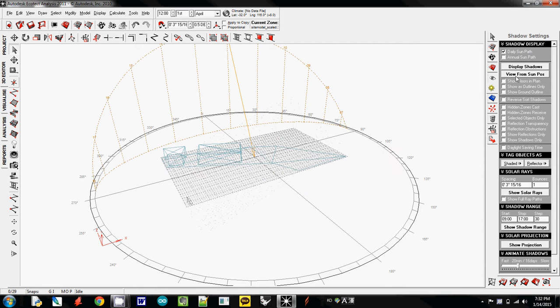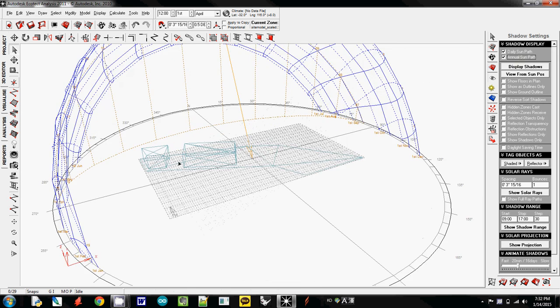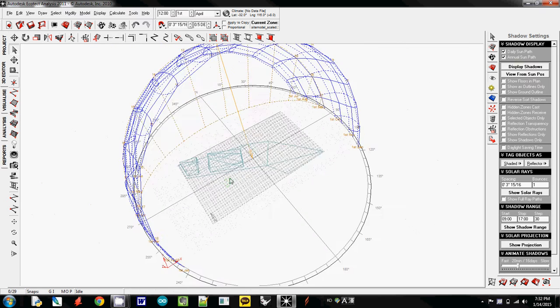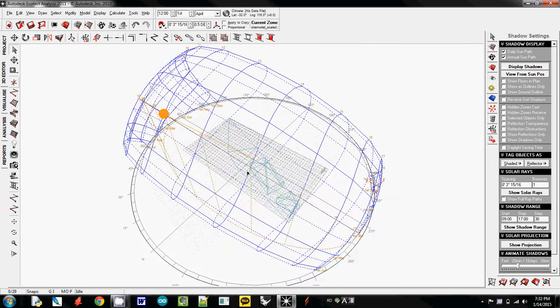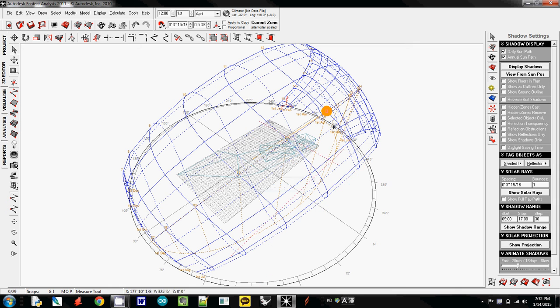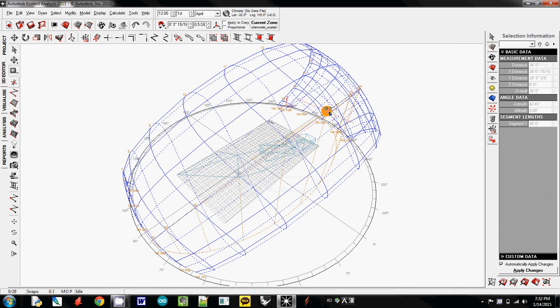And then to see the whole annual sun path, you have to click this one. So now you will see the whole annual sun path. Question is, where is this sun located? That's the question.